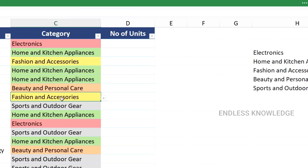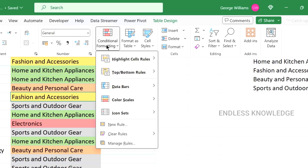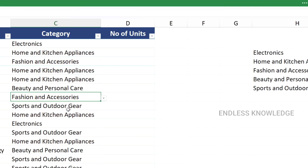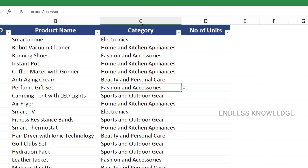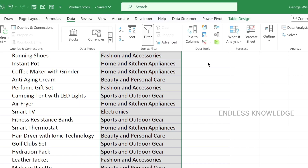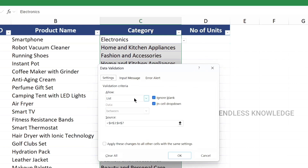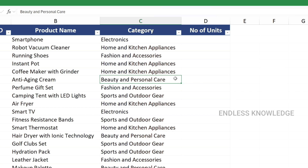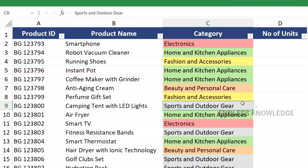Conditional formatting is very simple. To clear the rules, select the cell range or the entire sheet and choose Remove All Rules. We can also remove the drop-down list by selecting the entire range, going to Data tab, Data Validation, and clicking Clear All to remove data validation.